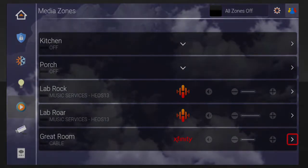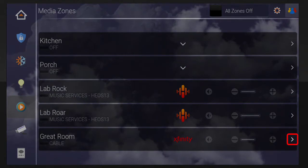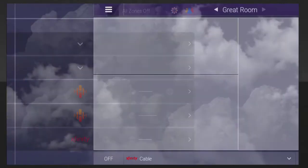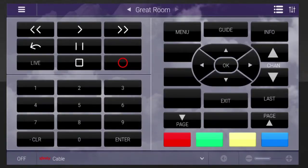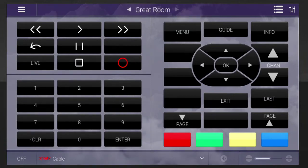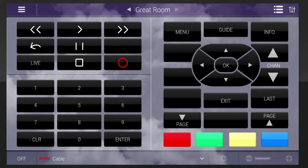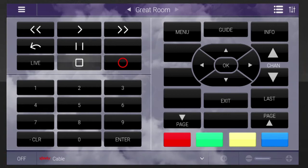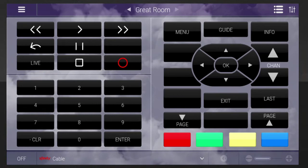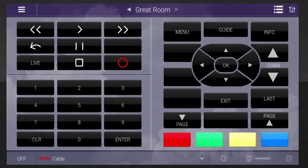Tap the right arrow button next to the volume controls to open the media page for the selected room. Since cable's currently streaming in this room, the cable controls will display on screen. You'll notice the controls are the same as the controls you would see on a cable TV remote. Press any of the control buttons on screen, and your TV display and audio will change accordingly.